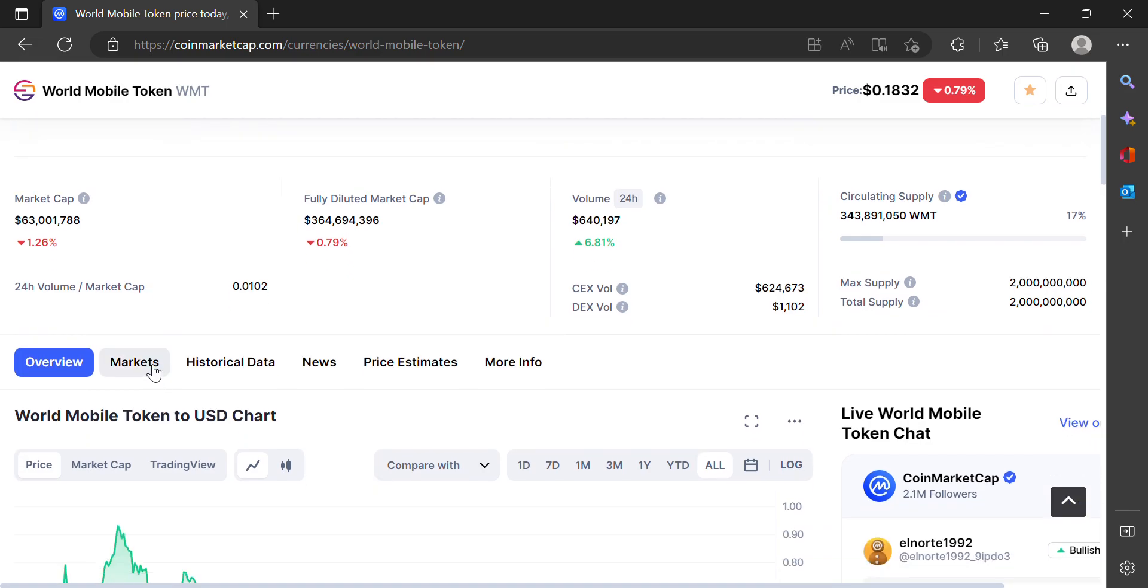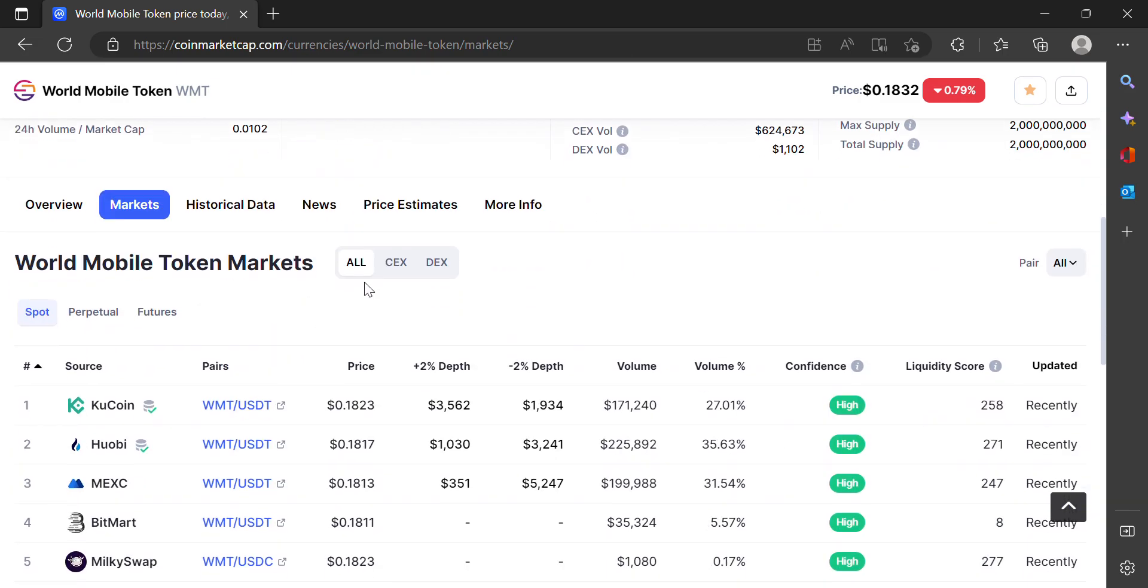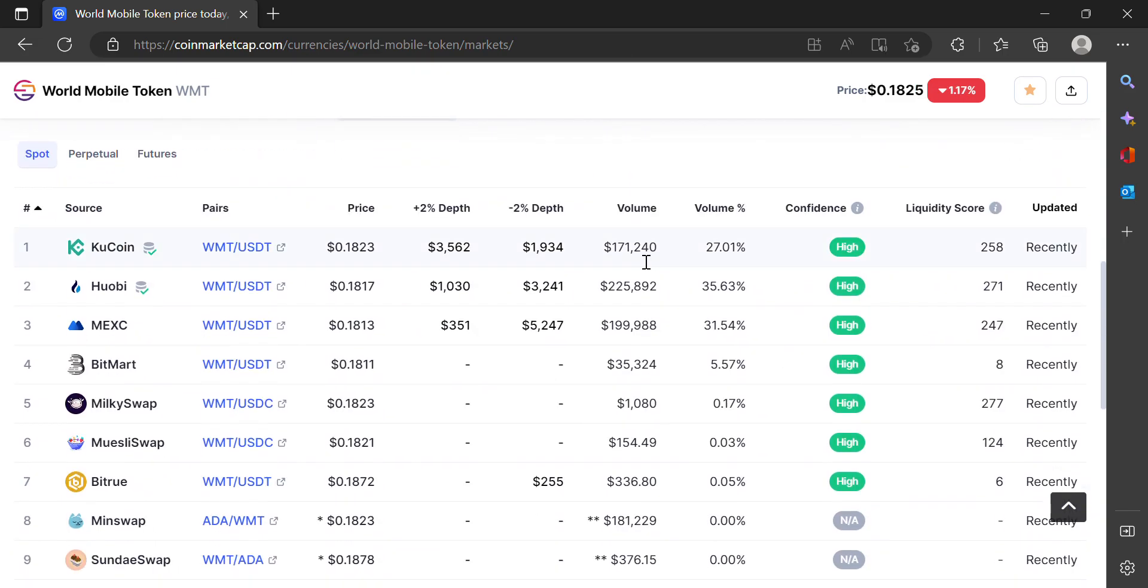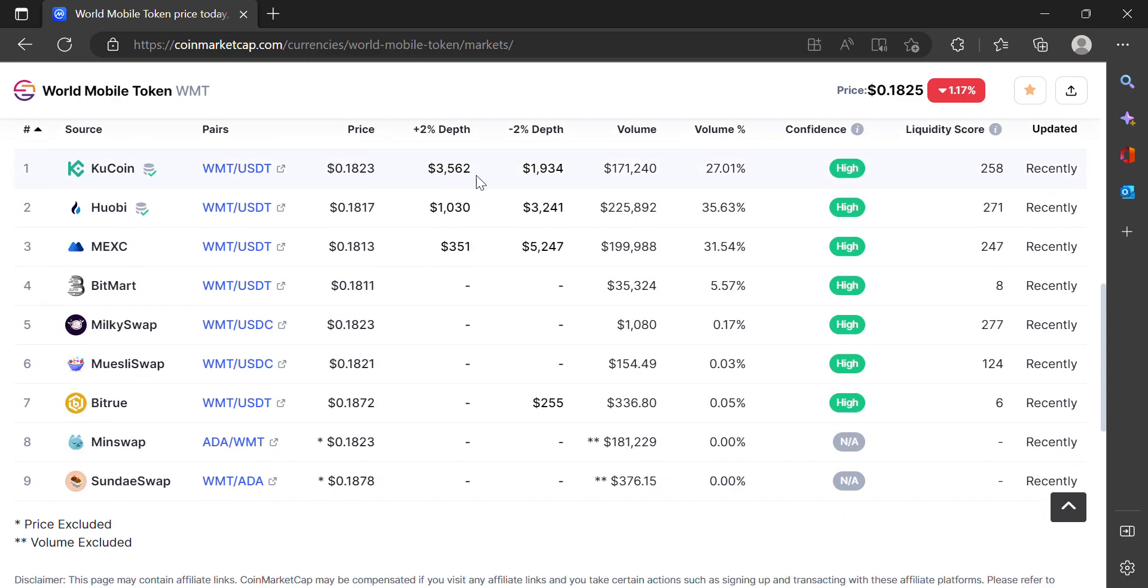I'm going to go to Markets—this shows you by volume where people are buying this the most. KuCoin is a really good one. If I wanted to show you guys how to buy crypto on a centralized exchange, I'd show you my KuCoin account. It's got a lot of these small altcoins that you can't get in a lot of other places.